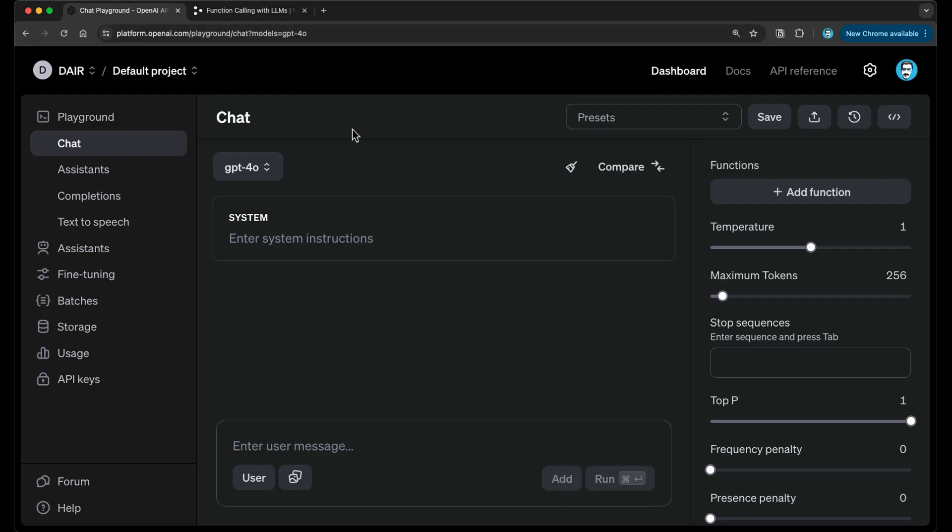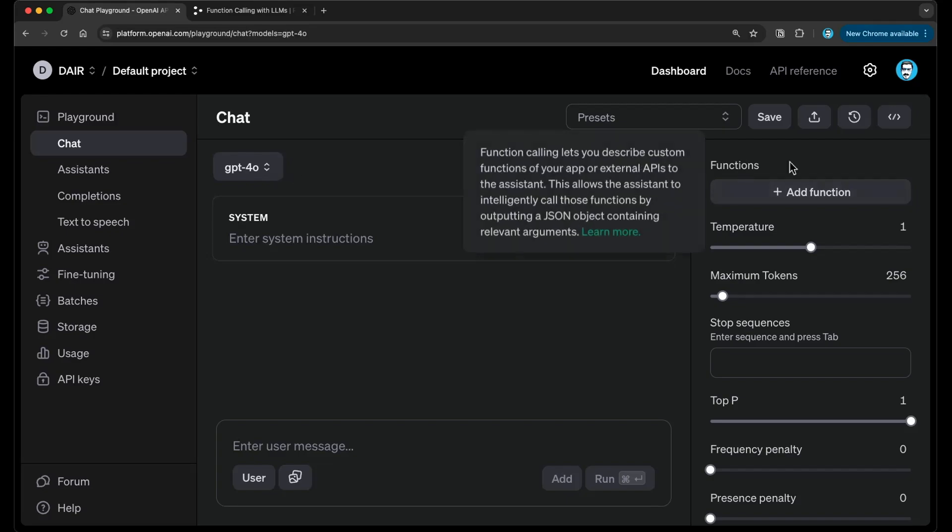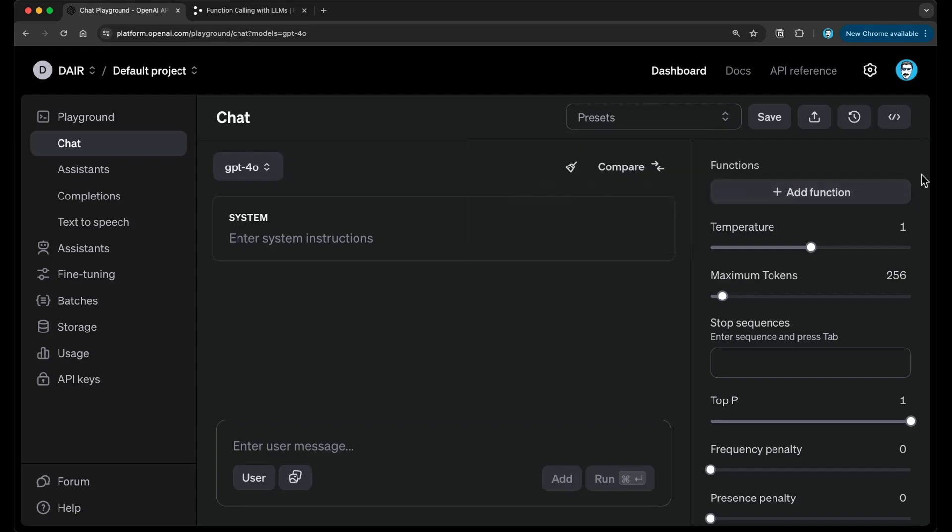In order for you to get access to this, you need to have an OpenAI account, obviously, you need to have access to the playground. Once you have access to the playground and you have credits, you go to the chat interface. In the chat interface, you have access to all the models, but you also have this new functionality right here called functions, and this is what the function calling feature is.